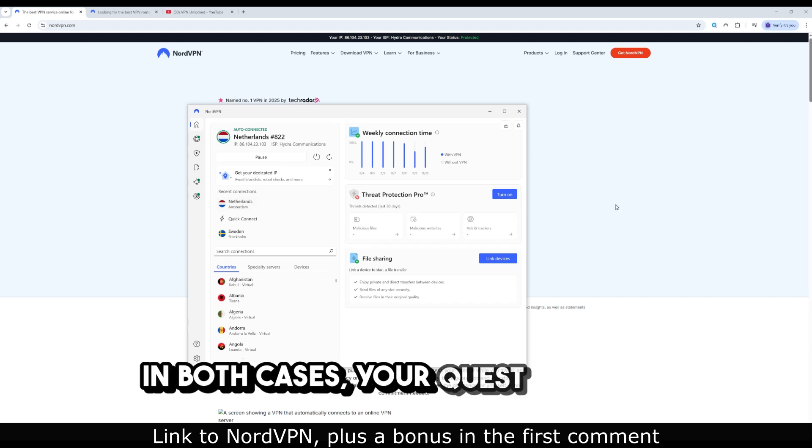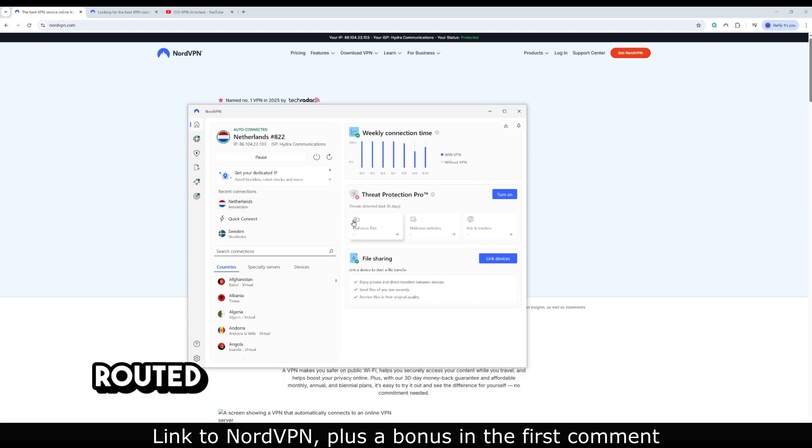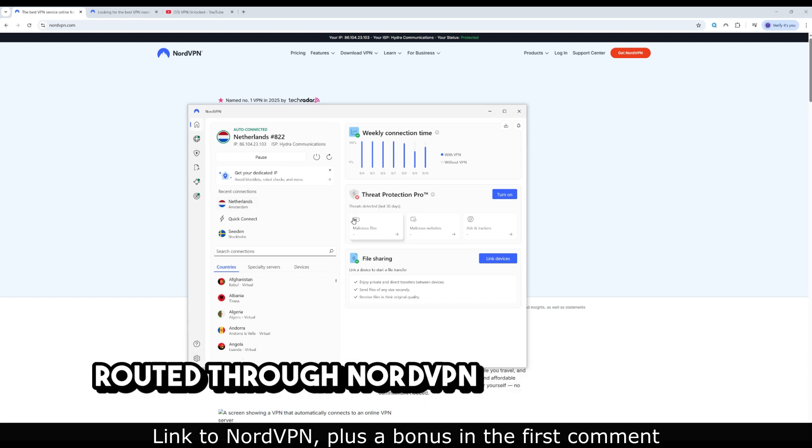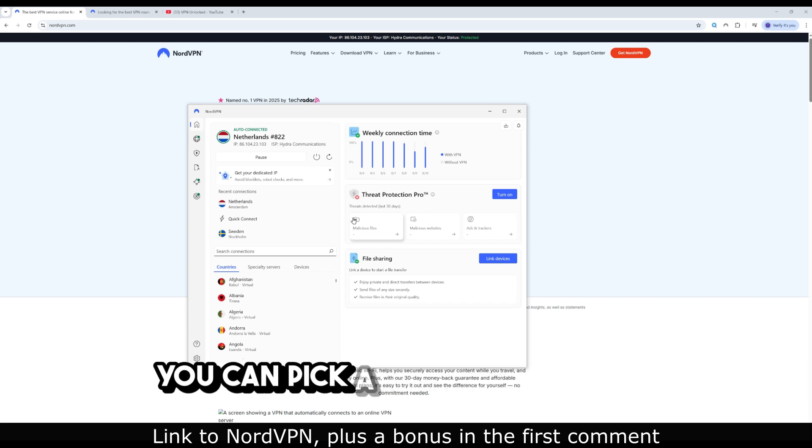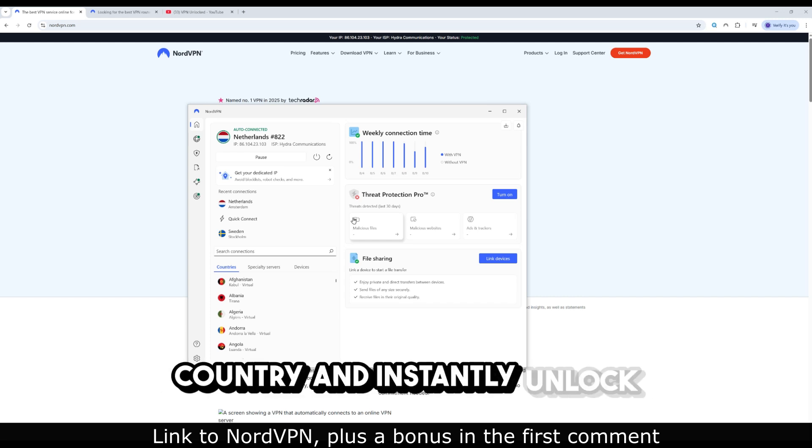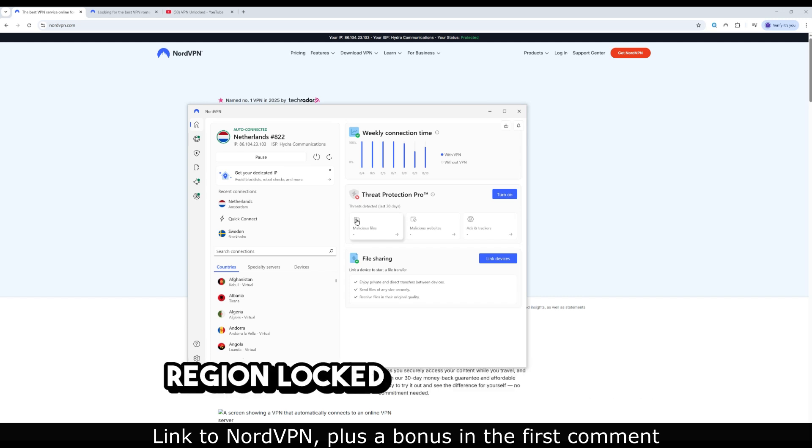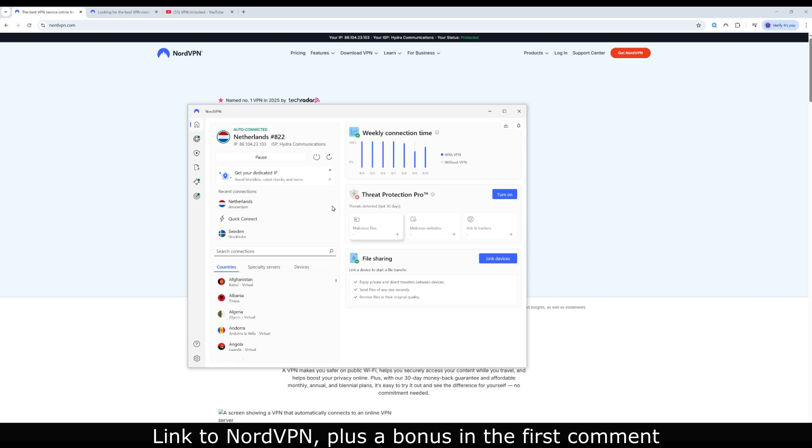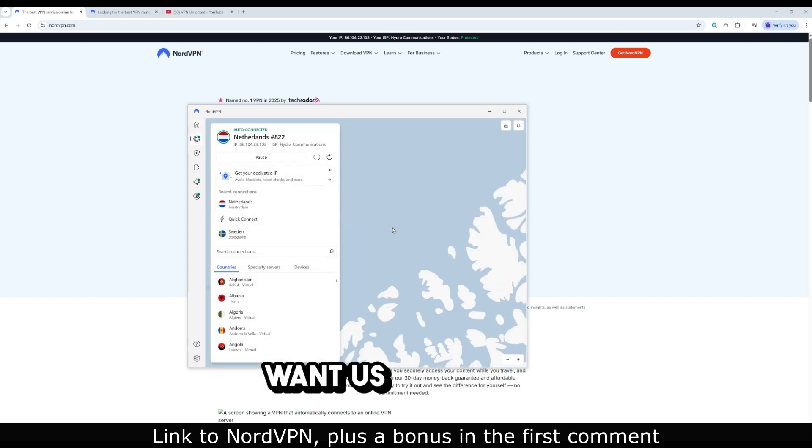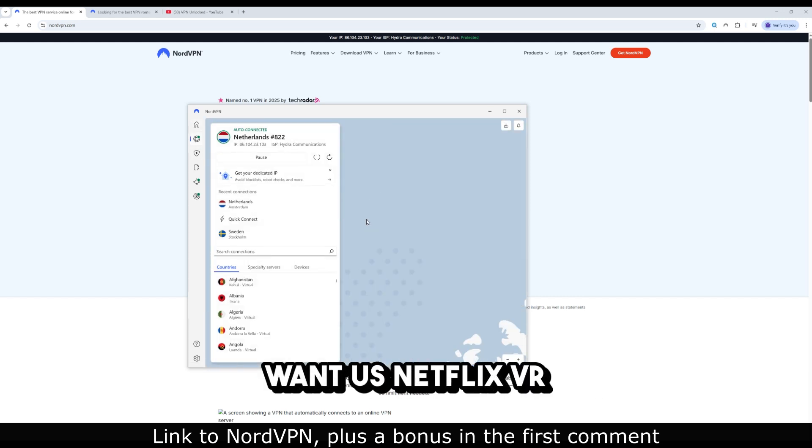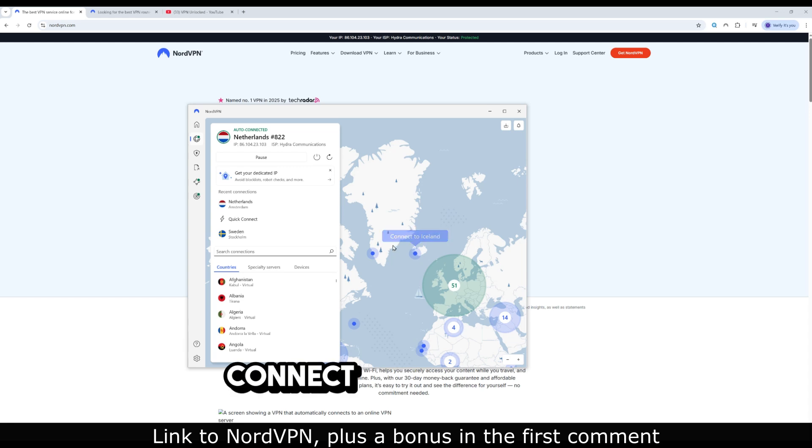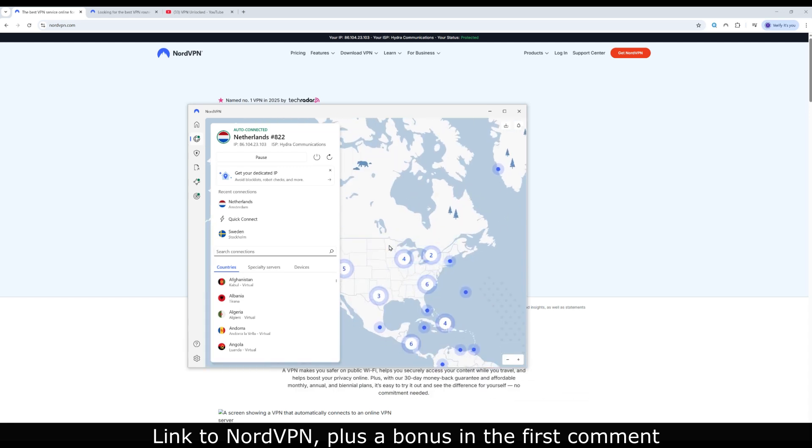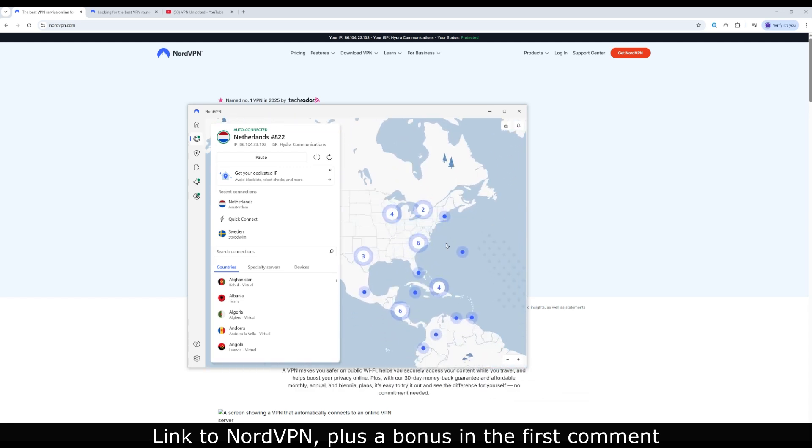In both cases, your Quest traffic is routed through NordVPN's secure servers. You can pick a server in another country and instantly unlock region-locked apps or content. Want US Netflix VR while you're in Europe? Connect to a US server. Done.